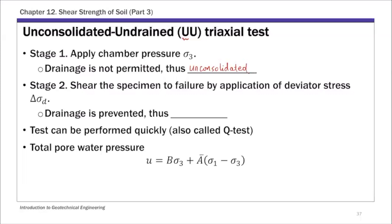In stage two, we shear the specimen to failure by that deviator stress on top. During this stage, the drainage is prevented — you keep the drainage closed — thus creating an undrained condition in the specimen. That's what the second U in UU refers to: undrained during the shearing stage. And because you don't need to wait for the pore water pressure to dissipate, this test can be performed relatively quickly, so it's also called a Q test.